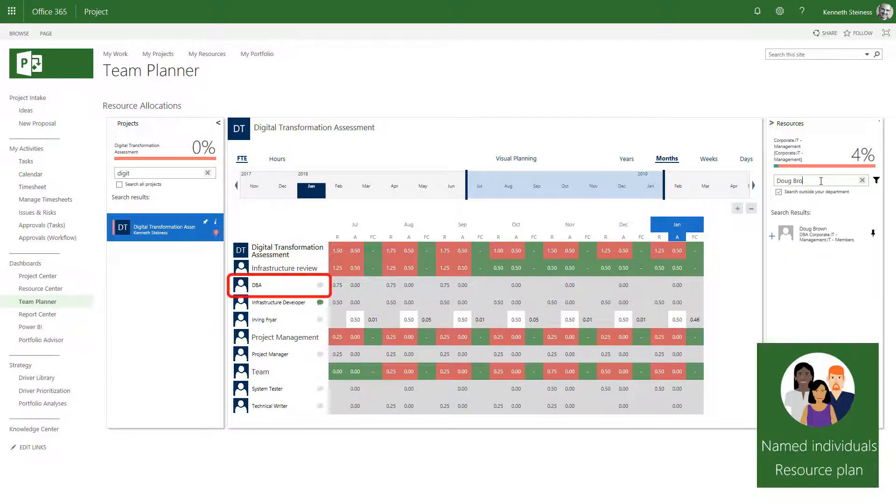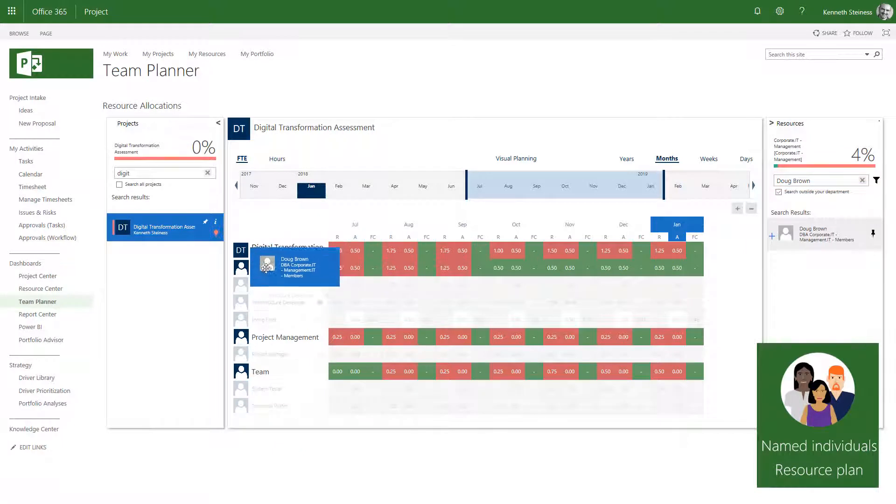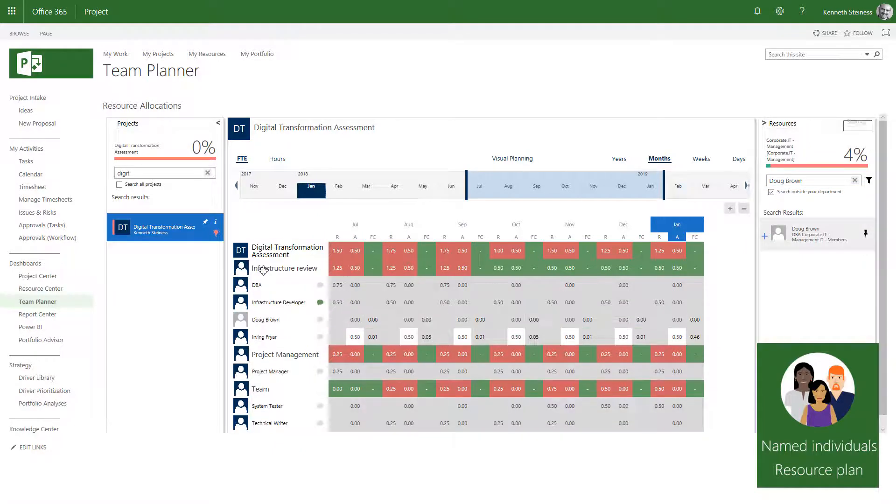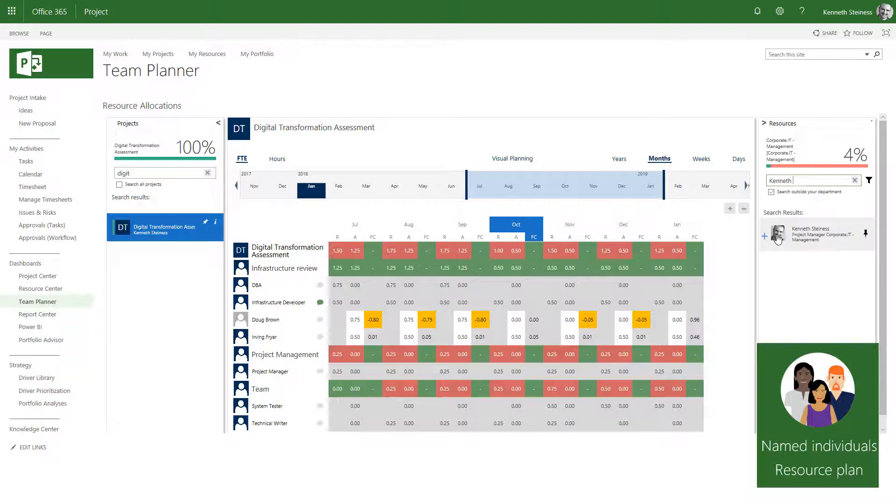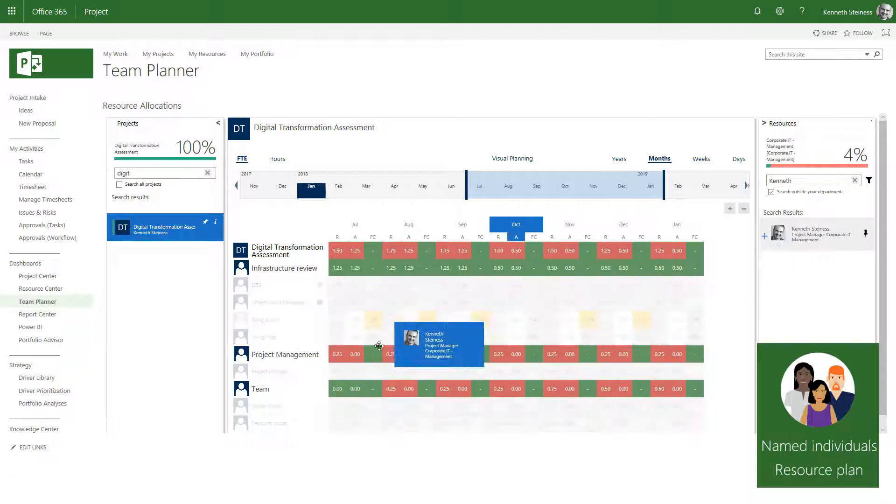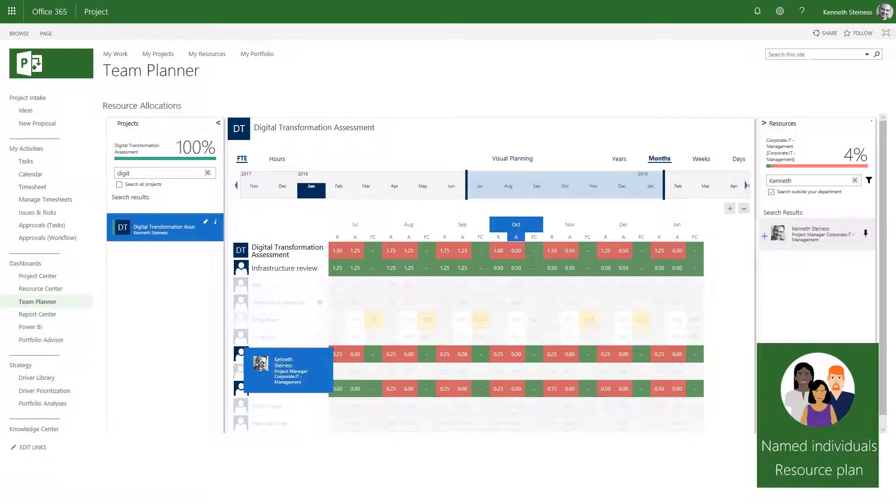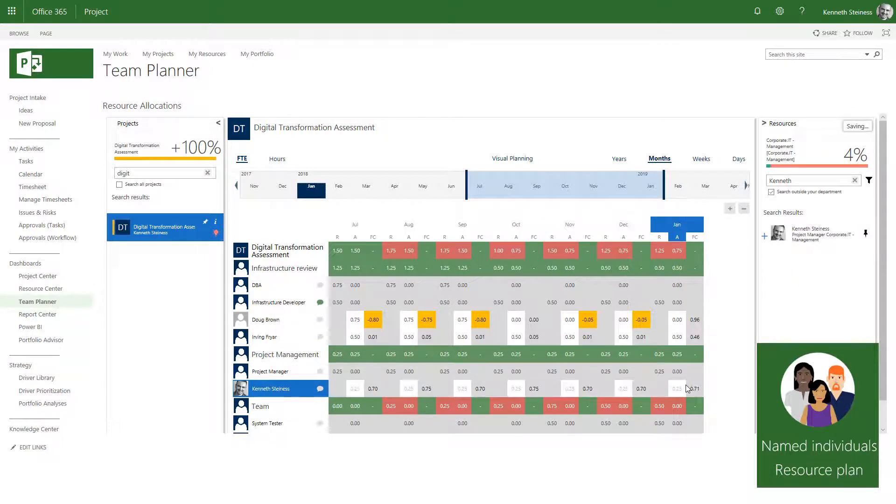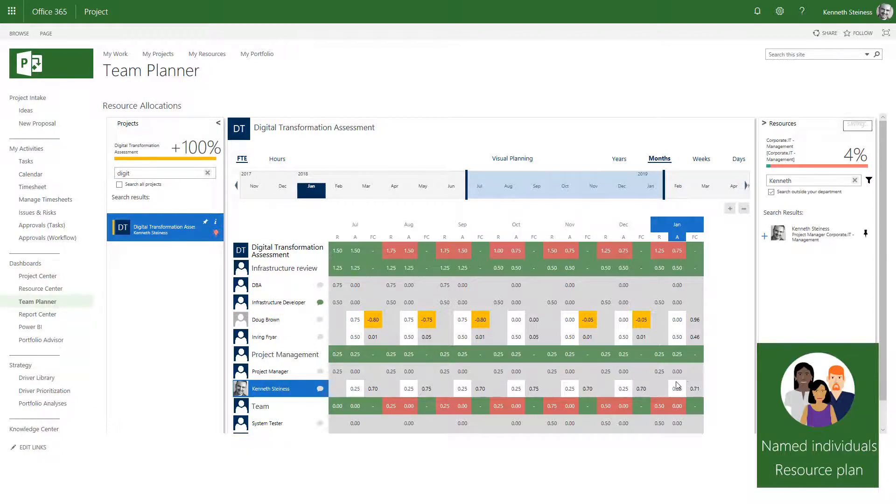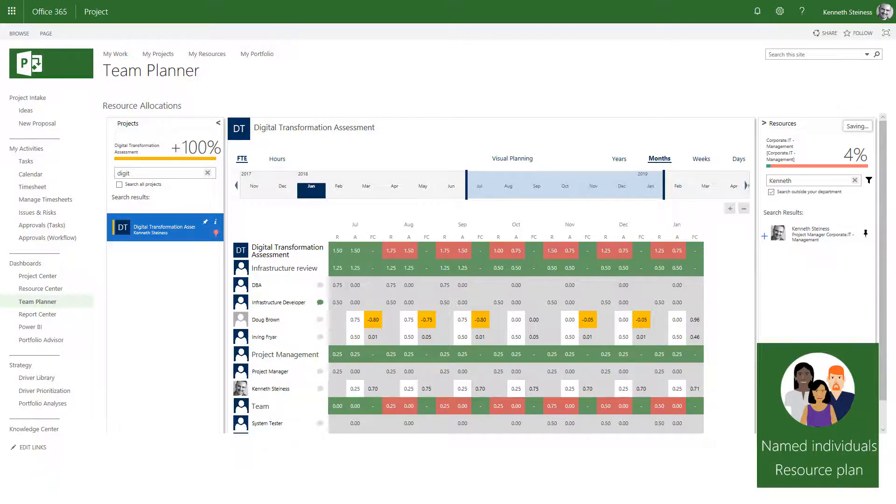For the DBA, I will allocate Doug Brown and then continue to fill the other requests until the project is fully staffed. In your organization, these allocations might be done by several different resource managers if you are allocating people from different departments.